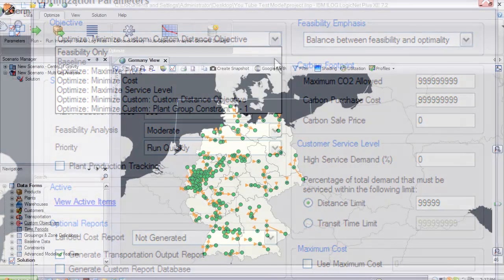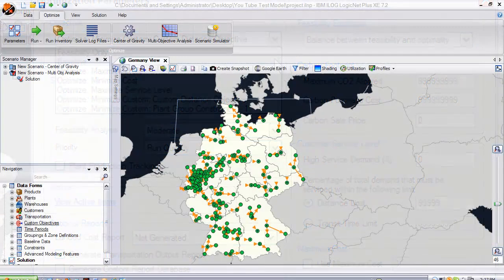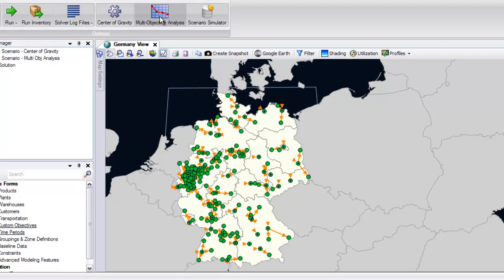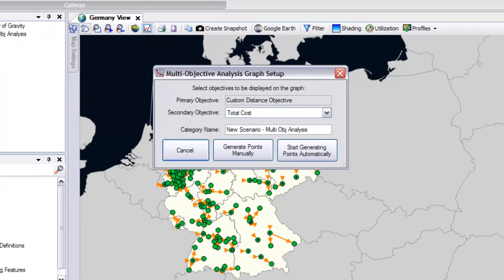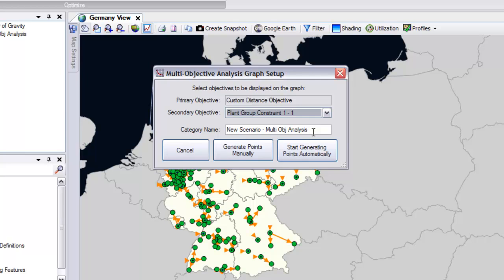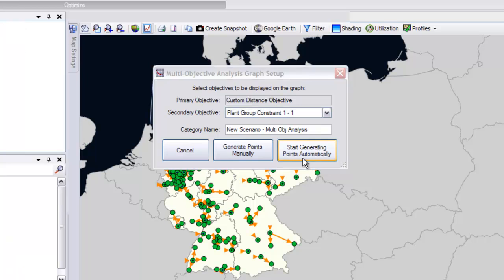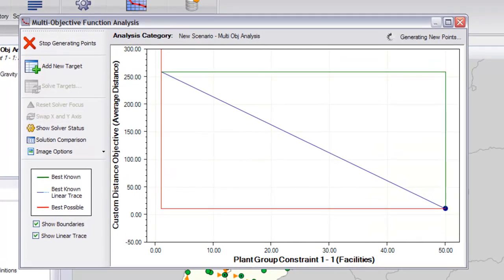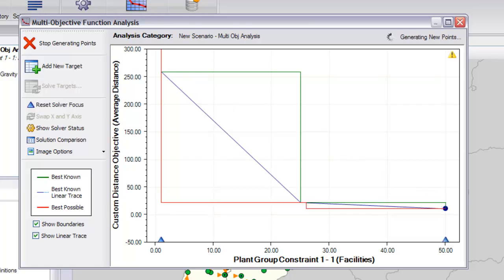With the new multi-objective optimization capabilities in LogicNet Plus XE, we are now able to trade these custom objectives off against each other, which allows you to fully understand the effects these constraints have on each other as well as the overall model. This can be seen here for a model which is set to trade off the number of plant locations utilized versus proximity to customer markets.